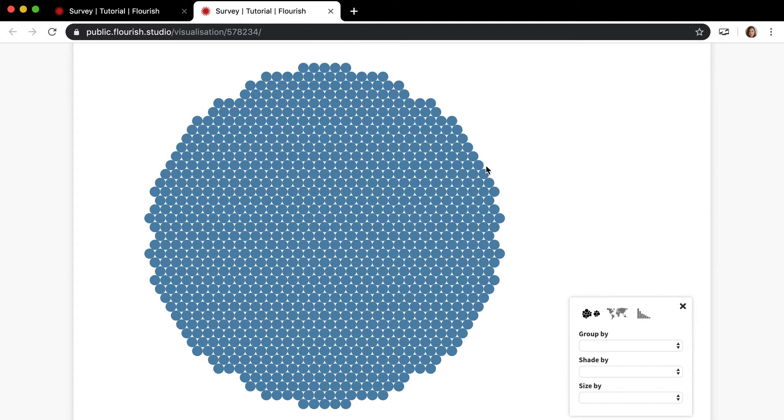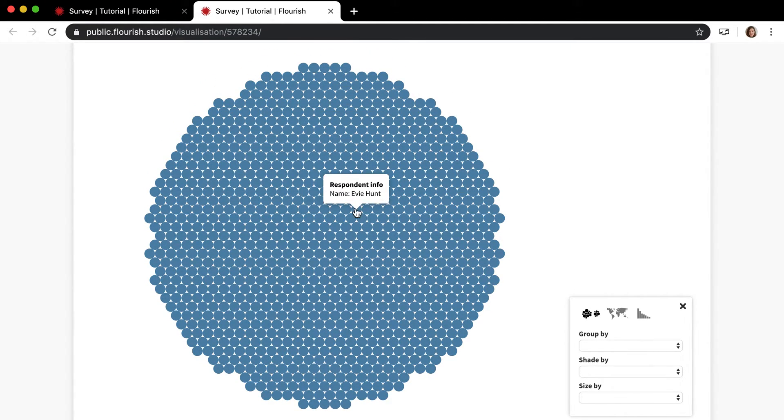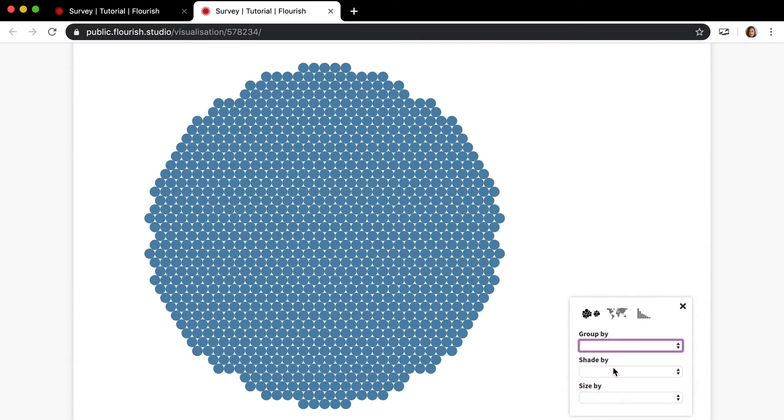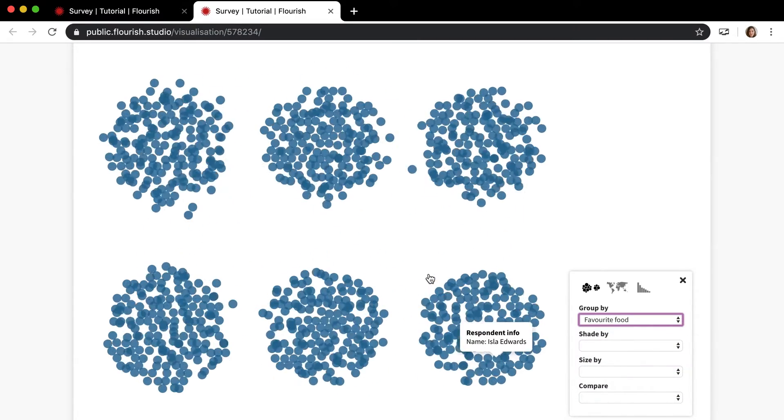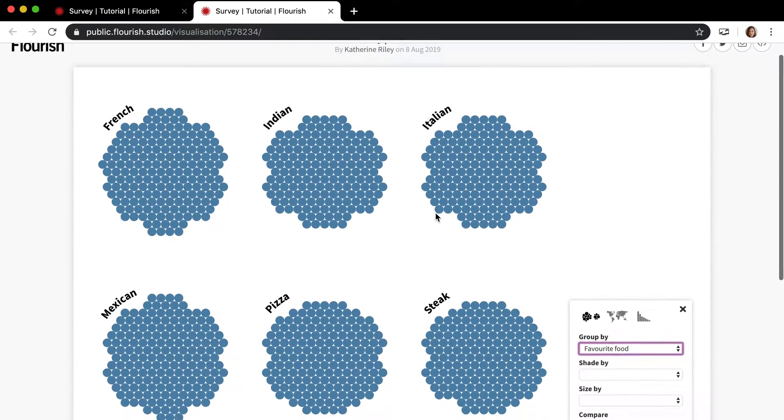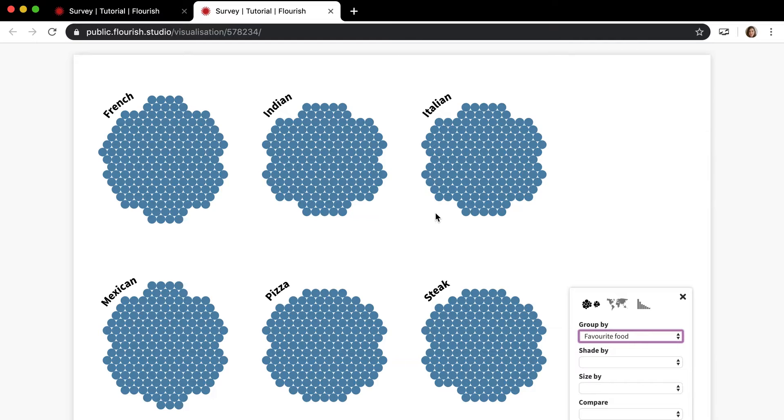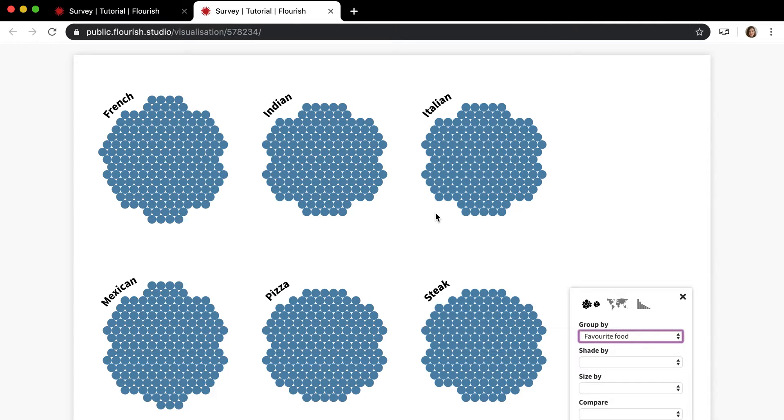In a later video I talk about survey stories because the story editor and making a story is a way to sort of save a view of this. It's a way to sort of show favorite food and for that to be the view on load. So I'm not going to talk about that right now, but know that that is the elephant in the room if you will in terms of using the survey template, because the best way to really use the survey template is to use it in a story.